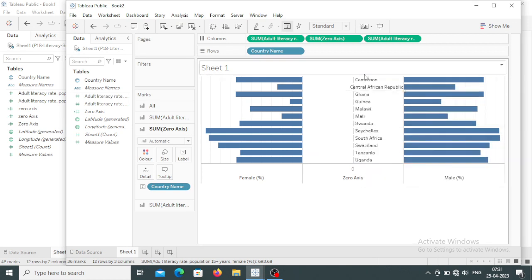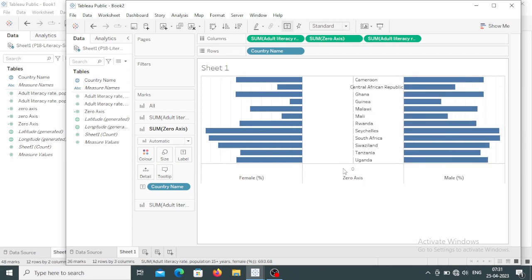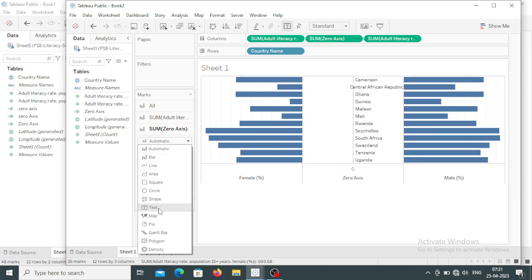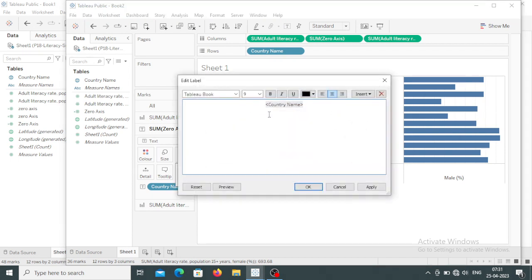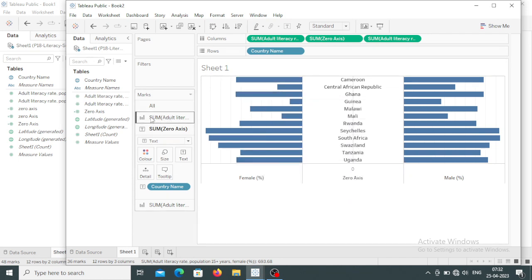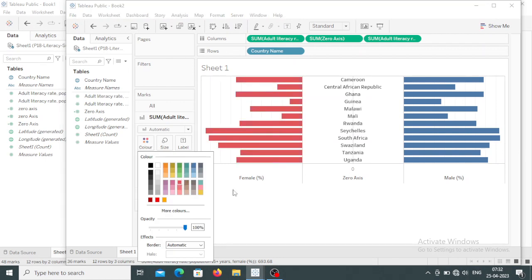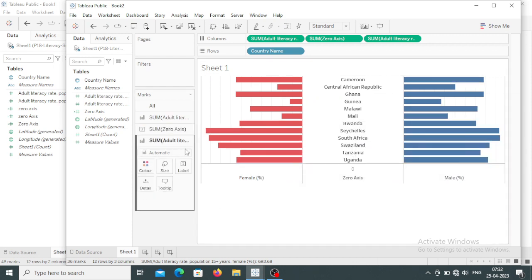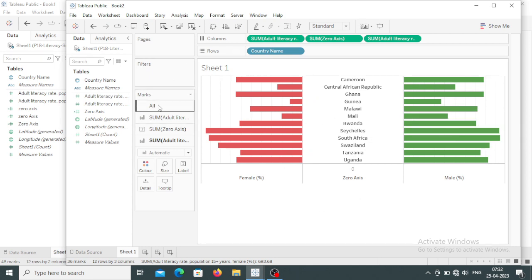The labels are now appearing but not in proper order — they are left-aligned. So I want all of them centered. Clicking and selecting the text to center them. Again I want to adjust the font size, making it larger. Now the font is changed. Now I want to give different colors for the female percentage — clicking on the color section and giving it a different color. Same I am doing for male percentage, clicking on color and giving it green. Now I have changed both colors.